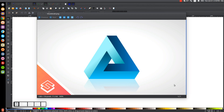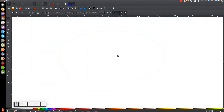This is Nick with LogosByNick.com and in today's tutorial I'll be demonstrating how to create a vector 3D triangle abstract concept using Inkscape. At any point in this tutorial you can look down at the bottom left hand side of my screen to see which mouse clicks and keystrokes I'm using. So we'll minimize this and get started.